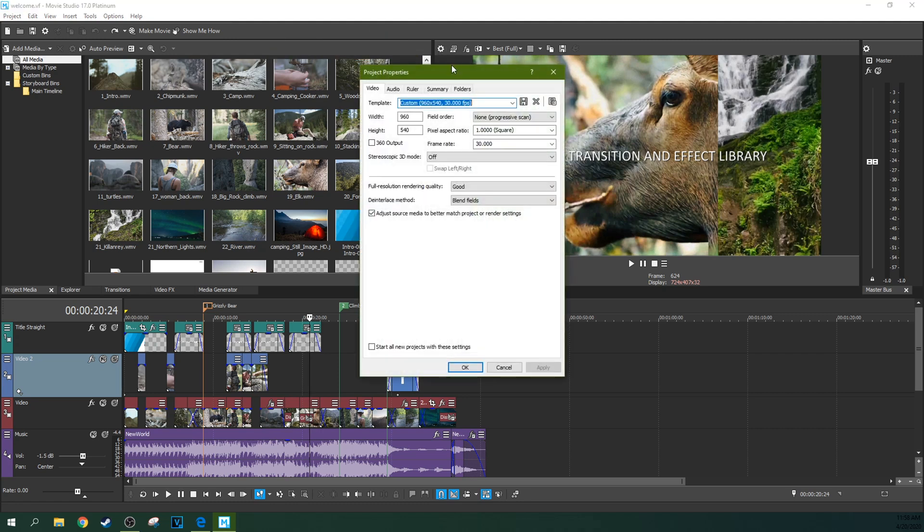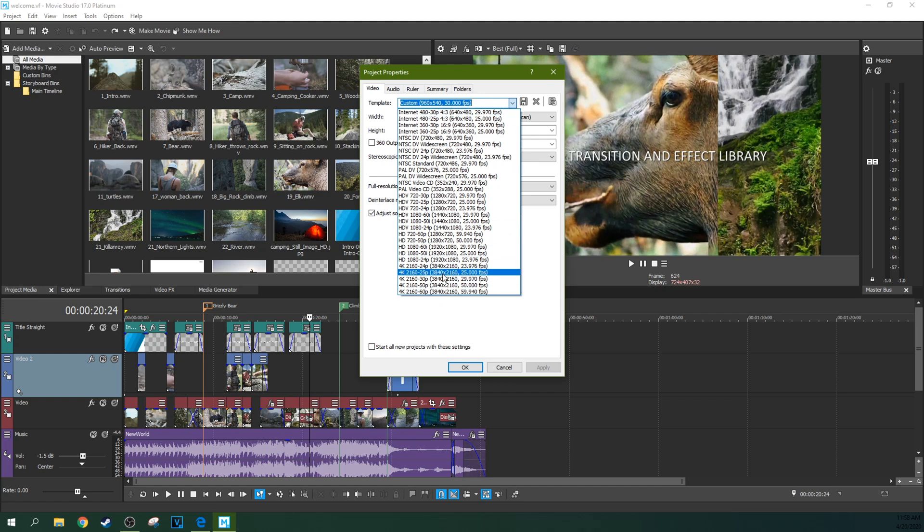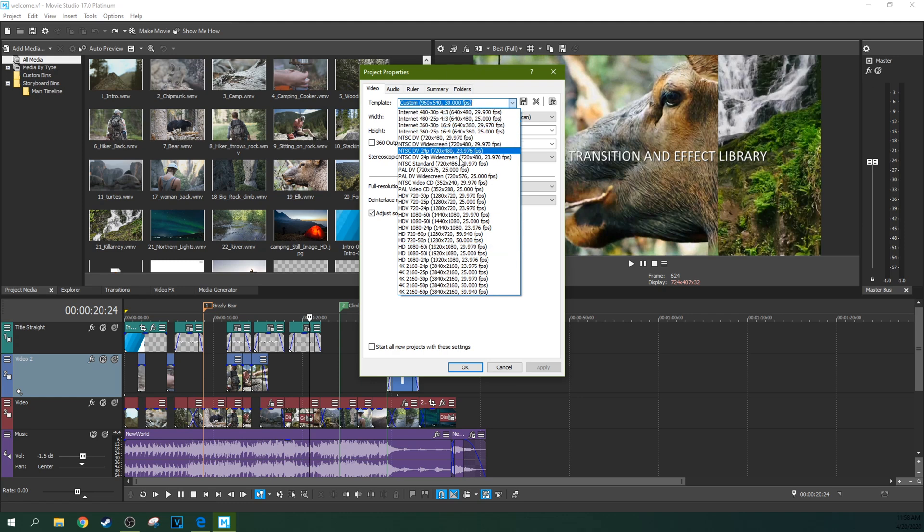The project settings are something that you really need to look at any time you've reinstalled Vegas, or every now and then, just give a good look at your project settings and make sure that your default project settings are good. One thing I will note is this new version does have better startup settings. It was missing a lot of progressive settings, and that has been fixed finally, so you did have to kind of custom create your settings.